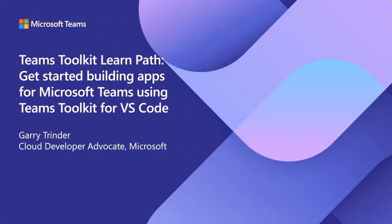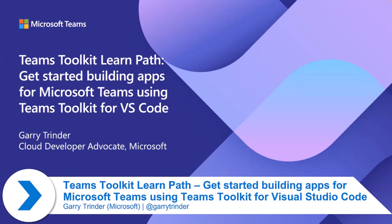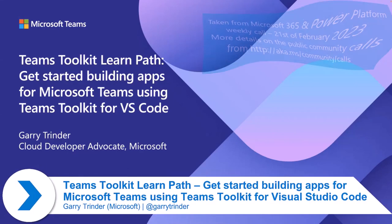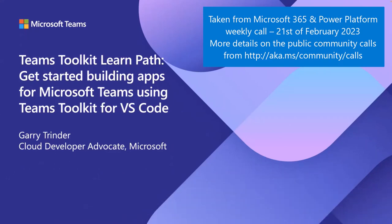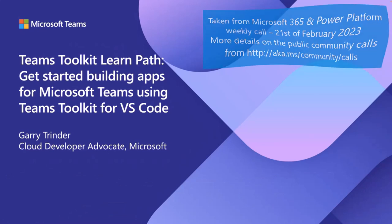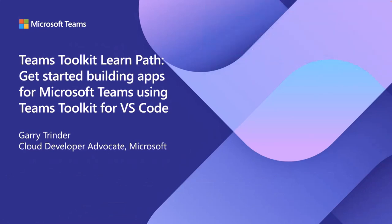Hi, everyone. My name is Gary Trinder. I'm a Cloud Developer Advocate from Microsoft, and today I'm going to introduce you to the new Teams Toolkit LearnPath.